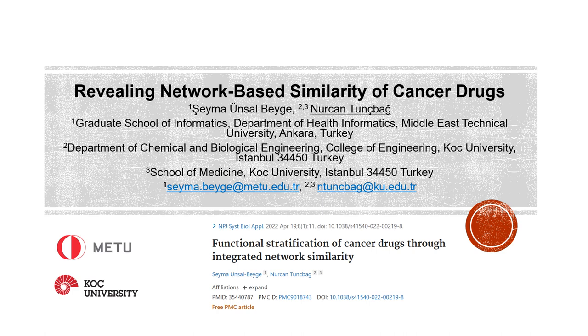Hello, I'm Şeyma Ünsal-Bege. Today I will present my poster to you, which summarizes my thesis study.